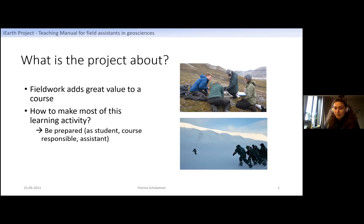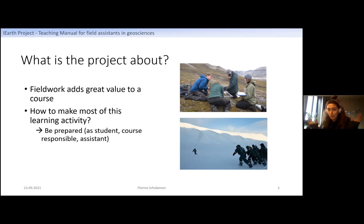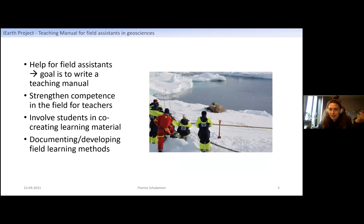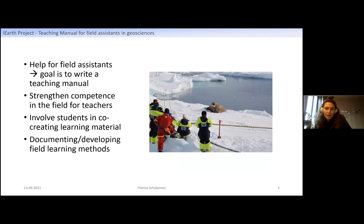The most important thing is probably being prepared — as a student, a course leader, and as a field assistant. The course leader has run the course several times and knows what to expect. A student might be out in the field for the first time, especially here in the Arctic in a harsh environment. The field assistant needs to try to close that gap in between — they have a lot of responsibility but sometimes get no advice on how to do it. That's where we want to step in with this manual: a guideline for field assistants so they know what's expected and can improve their teaching in the field.